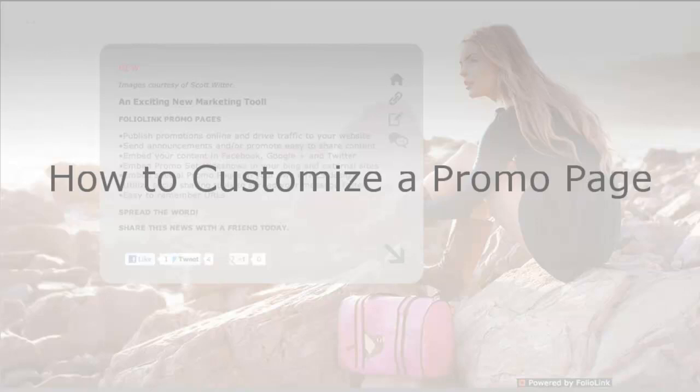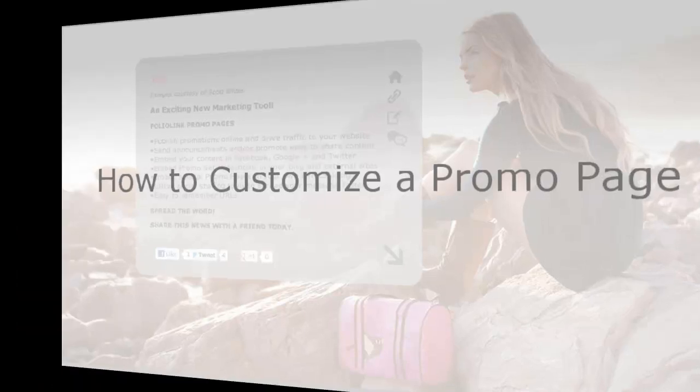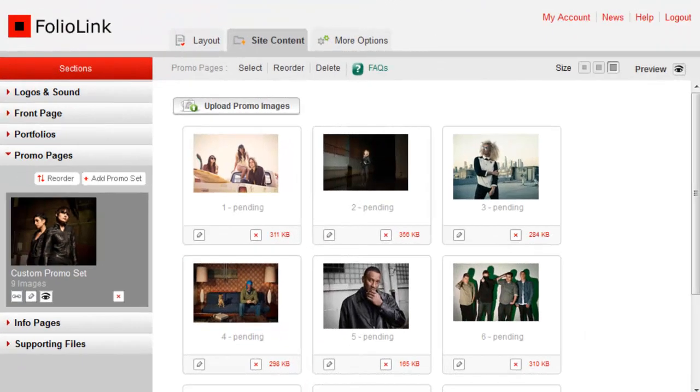Today we'll be looking at promo sets, but the same logic applies to standalone promo pages. Let's get started.